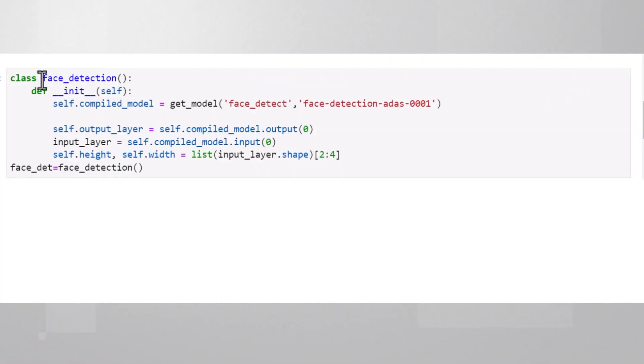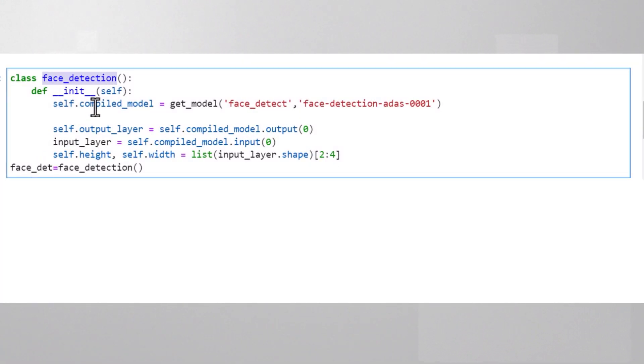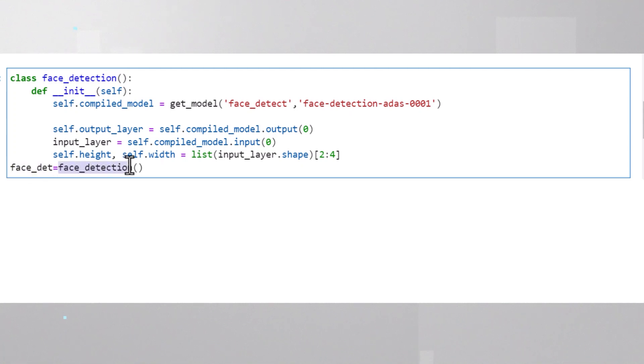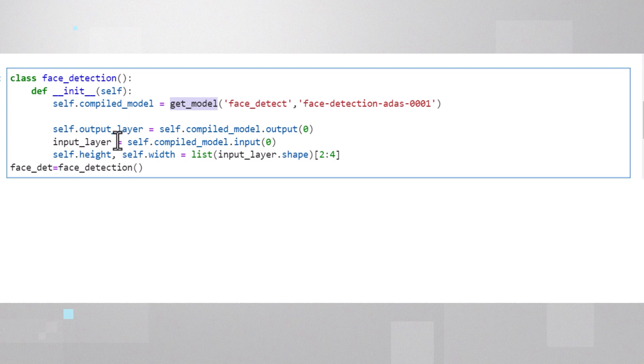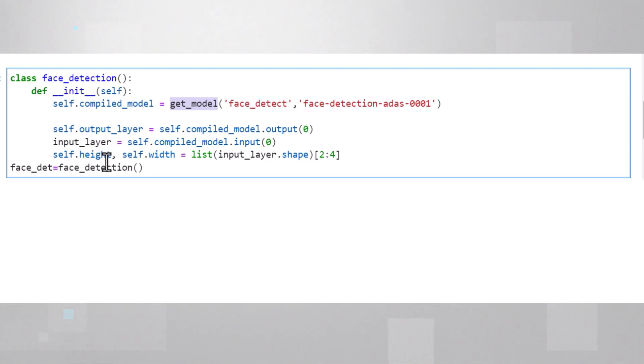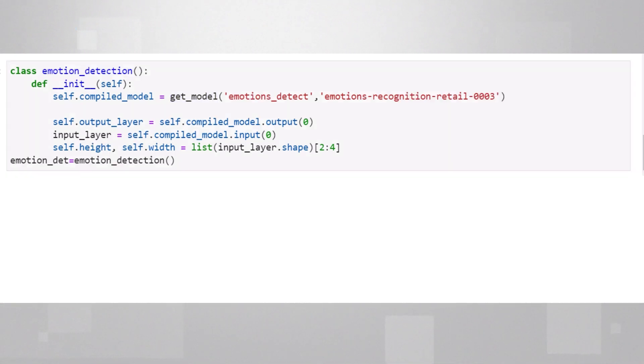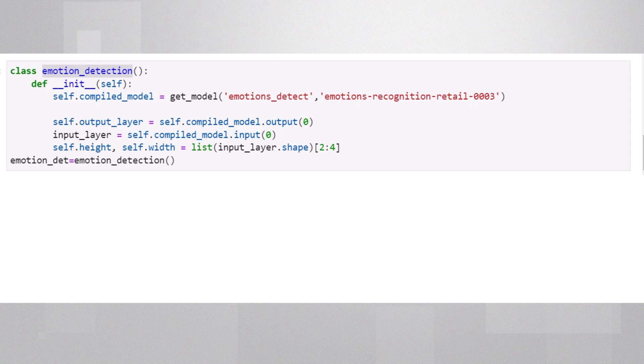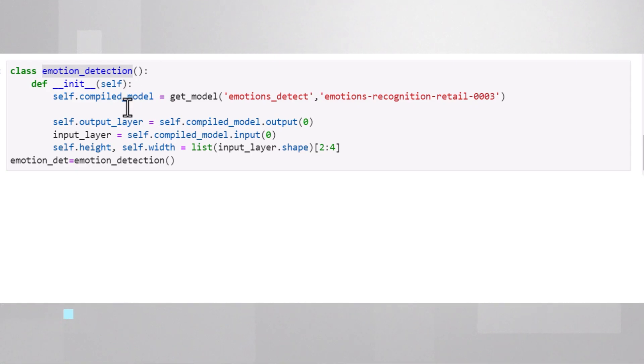For example, this is a face detection class. And when I use it, it uses the getModel function to download the model and compile it, as you saw before. Or use it to get an emotion detection model, like I'm doing here. Or any other model I may need.